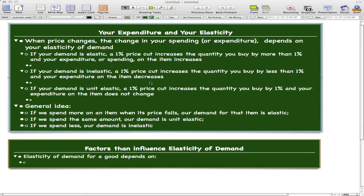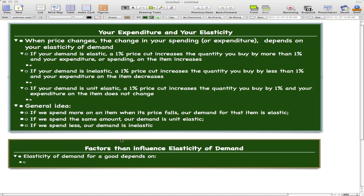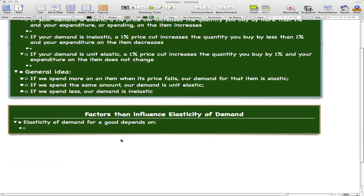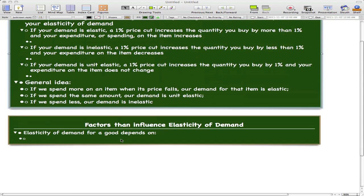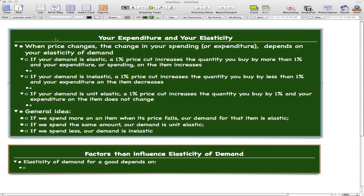Today's video is going to be a short video on expenditure and elasticity, and factors that influence elasticity of demand. All you need to know is that when the price changes, the change in your spending or expenditure depends on your elasticity of demand.